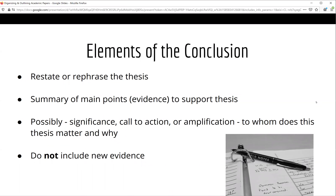Most academic papers include a conclusion that restates or rephrases the main thesis of the paper and summarizes the main points of evidence. Sometimes, a writer will decide to include a sentence or two which aims to explain why the topic of the paper is significant, or they might include a call to action. Finally, they might include an amplification — a statement which explains how or why this particular topic might have implications for a wider audience. Your instructor will be able to give you directions on what they expect to see. No matter what you decide to include, do not introduce new evidence in your conclusion.